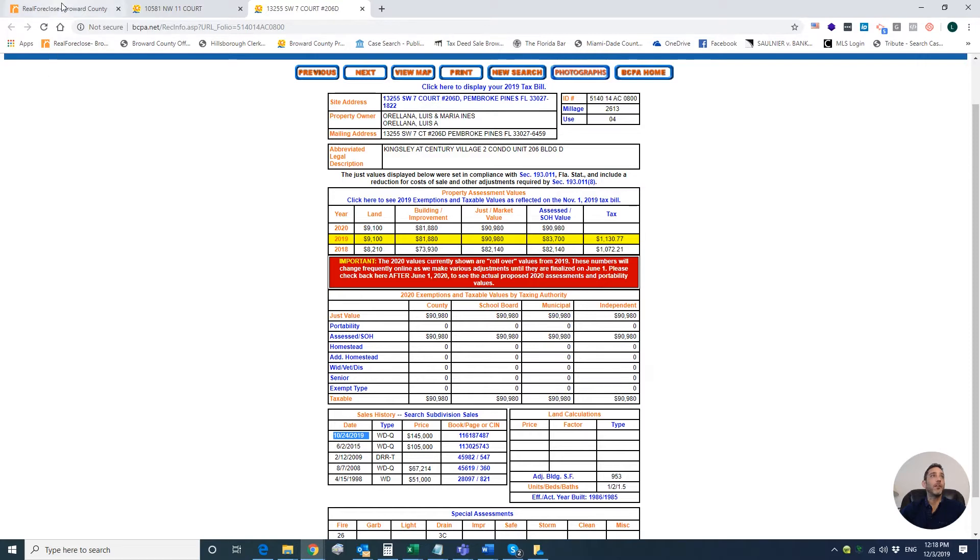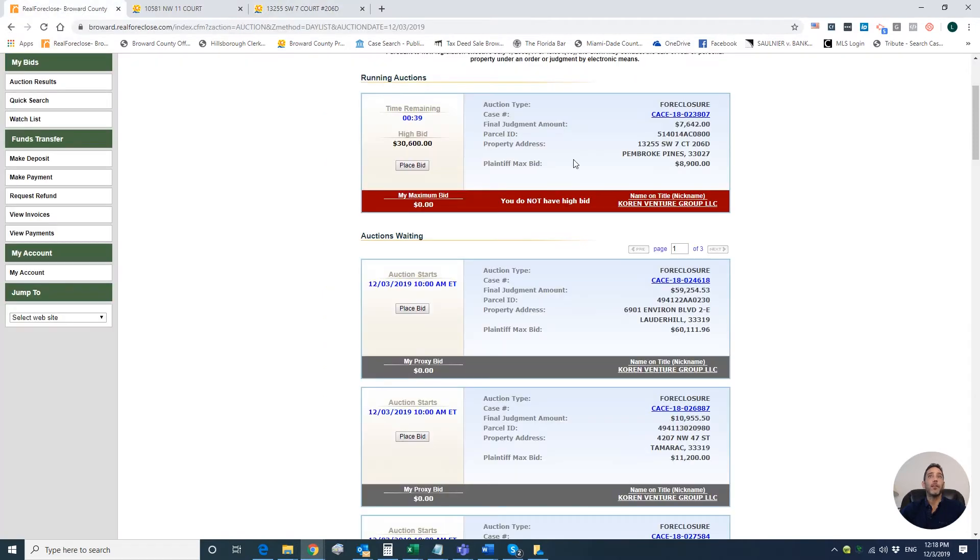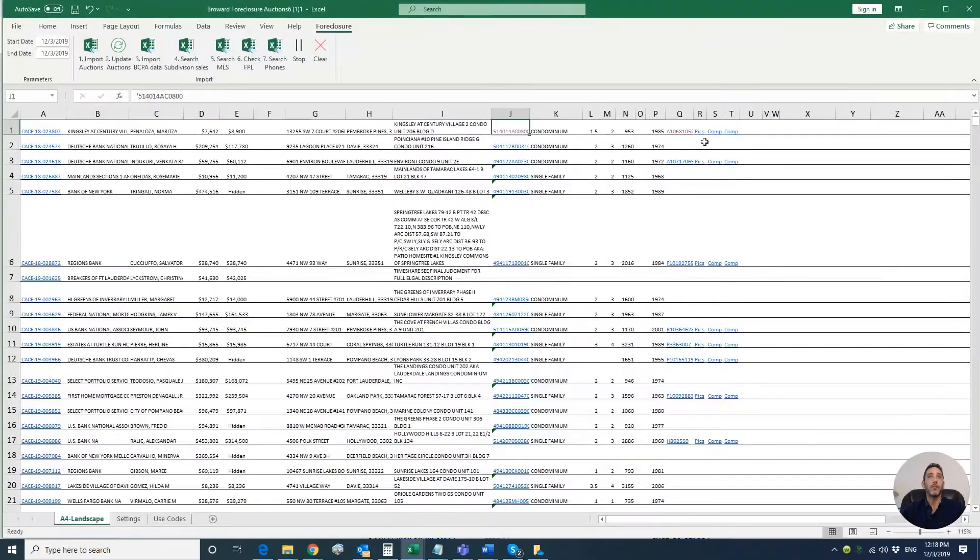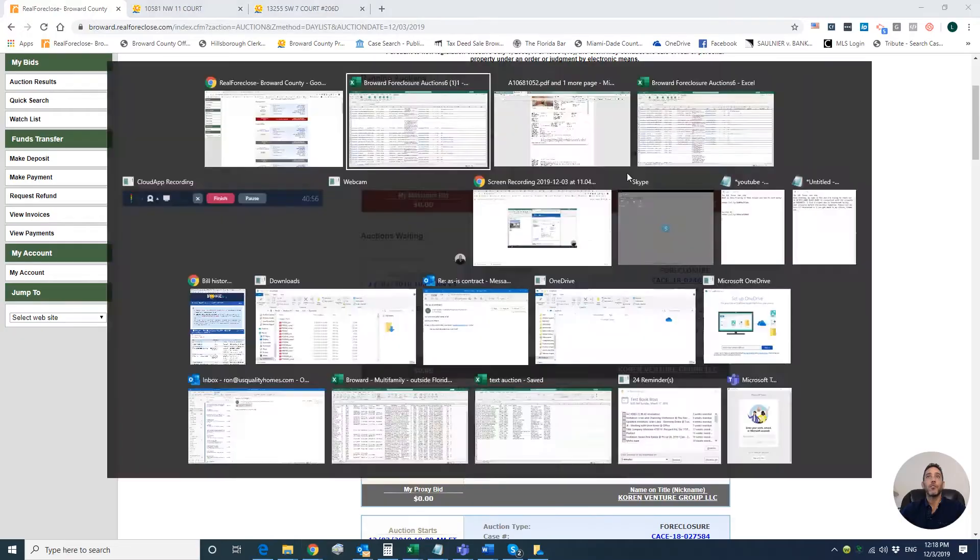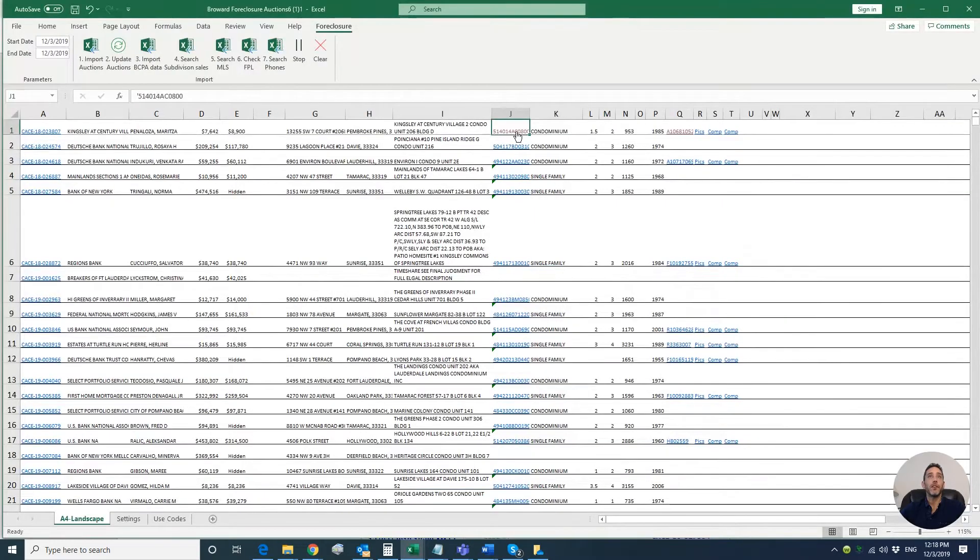This property was just bought in October of 2019, and they have been on this property for no apparent reason. Yes, it's the same property - 206D.